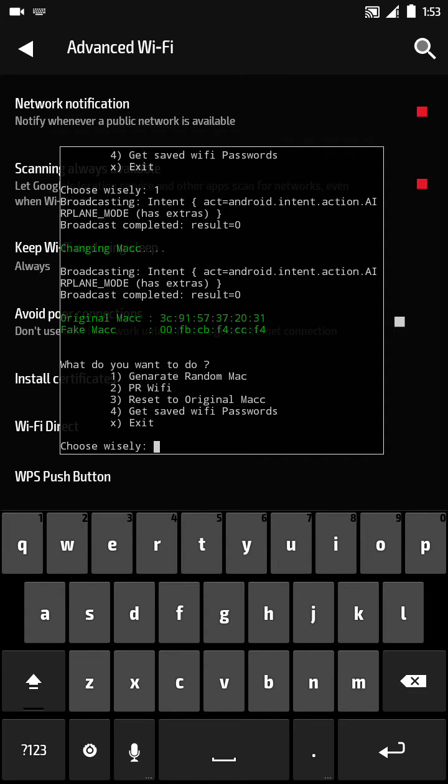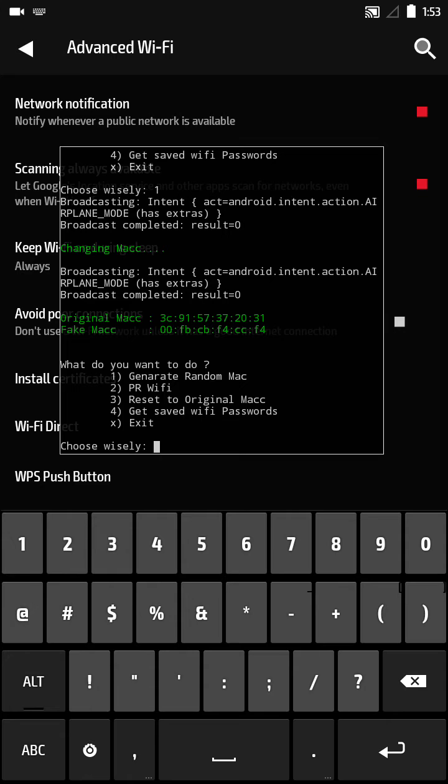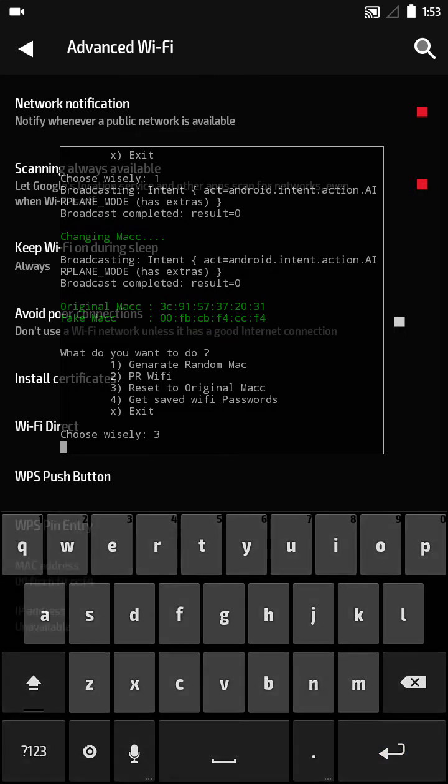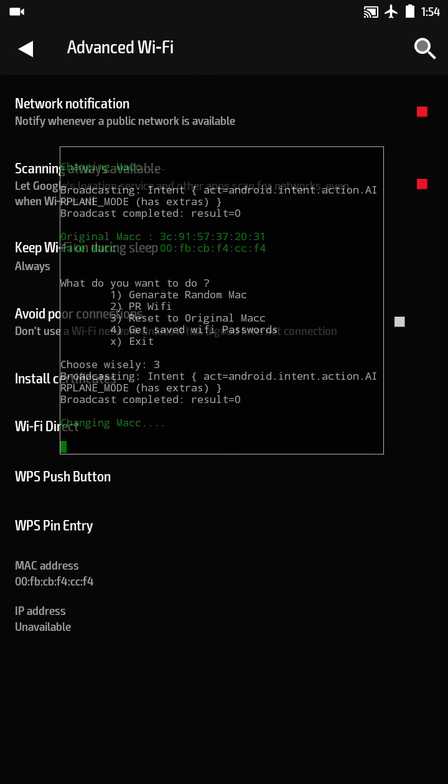Now you can also reset to the original MAC address by pressing 3. See, it will change back.